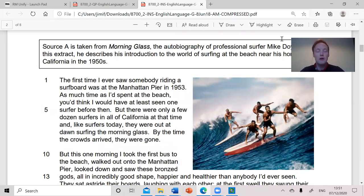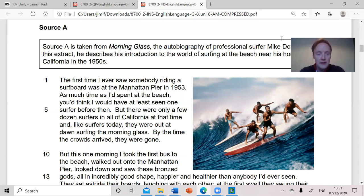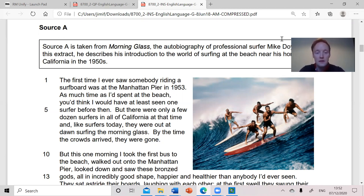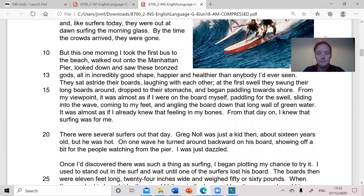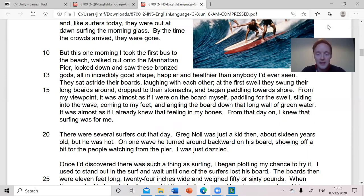The first time I ever saw somebody riding a surfboard was at the Manhattan Pier in 1953. As much time as I'd spent at the beach, you'd think I would have at least seen one surfer before then. But there were only a few dozen surfers in all of California at that time. And like surfers today, they were out at dawn surfing the morning glass. By the time the crowds arrived, they were gone. But this one morning, I took the first bus to the beach, walked out onto the Manhattan Pier, looked down and saw these bronzed gods, all in incredibly good shape, happier and healthier than anybody I'd ever seen. They sat astride their boards, laughing with each other. At the first swell, they swung their long boards around, dropped to their stomachs and began paddling towards shore. From my viewpoint, it was almost as if I were on the board myself, paddling for the swell, sliding into the wave, coming to my feet and angling the board down that long wall of green water.